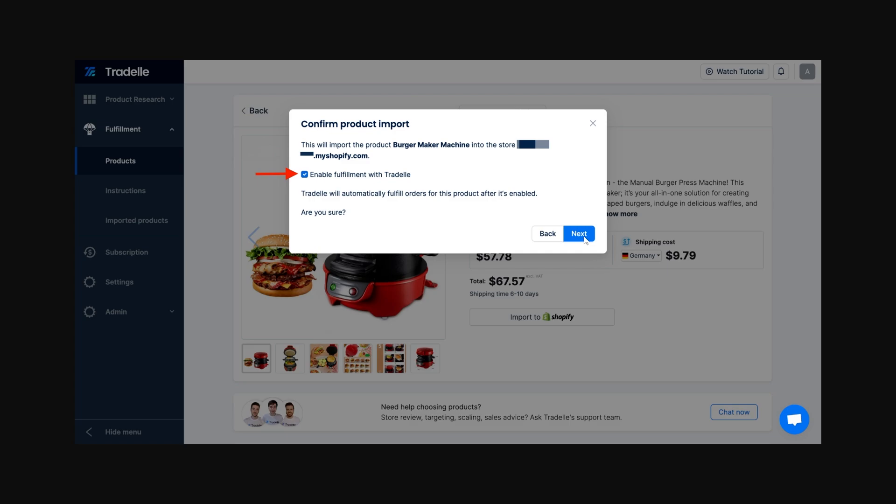Once you've done that, you will have successfully imported a product from Traydale into Shopify. I hope you found this video helpful, and thanks for watching.